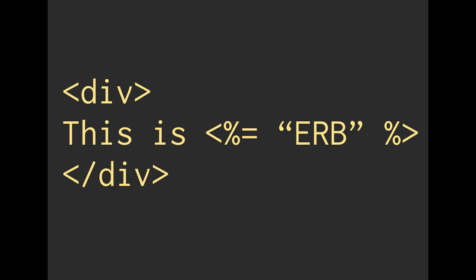That indicates that we are going to actually render the contents of this tag to our document whenever we process it with ERB. And the inside of there, we have a string that is capital ERB.